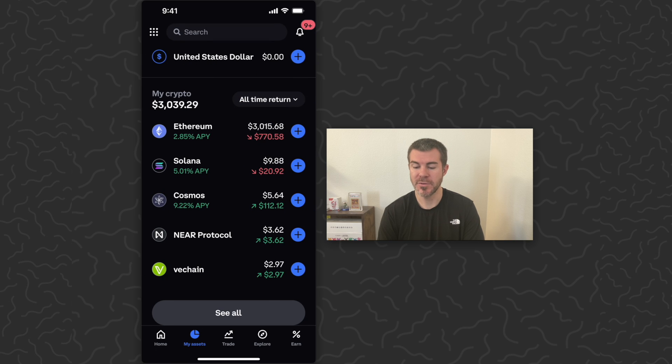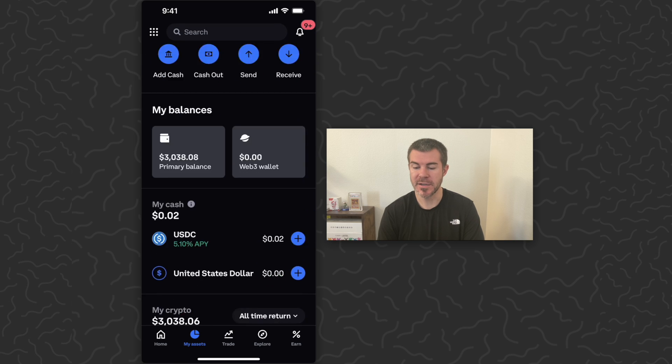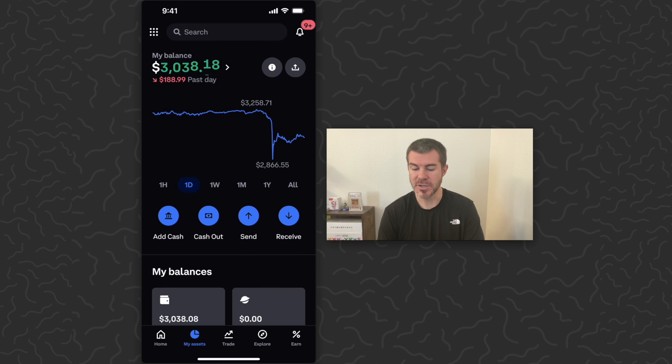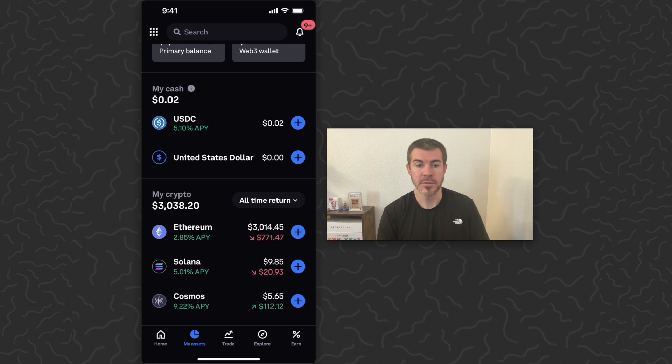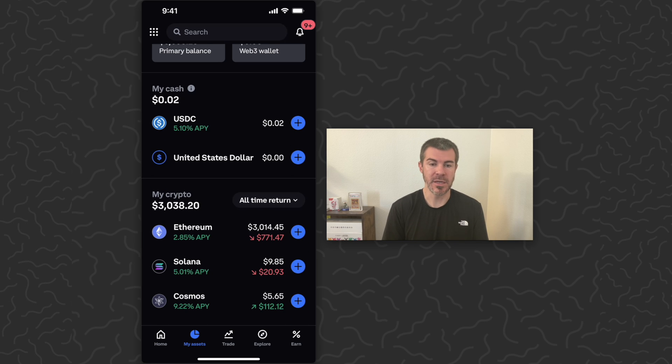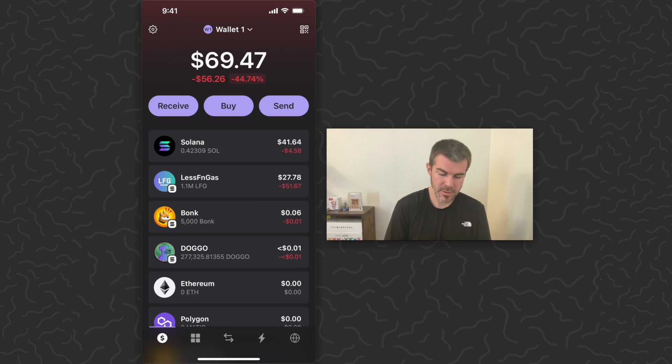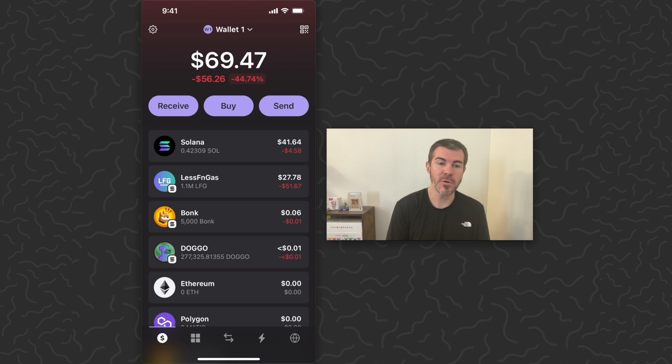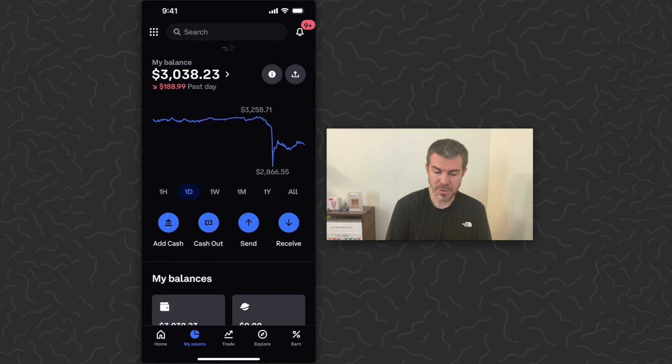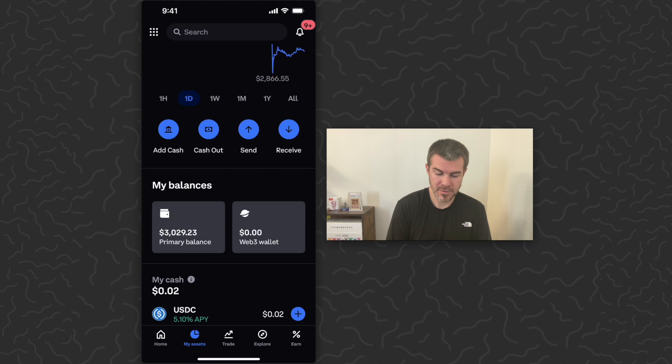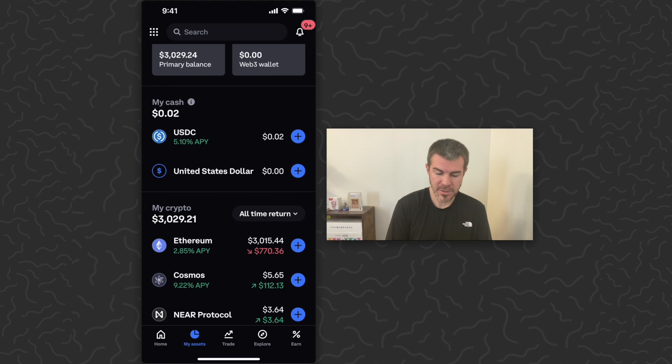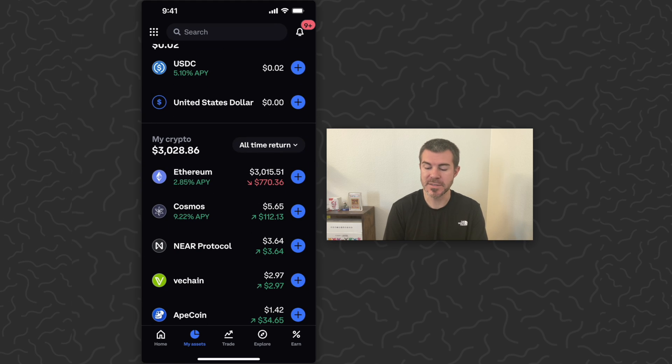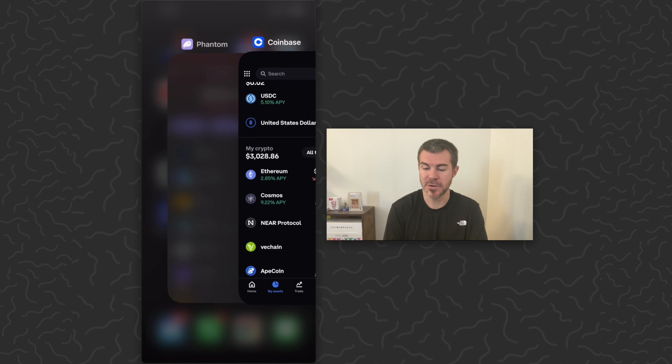Let's go back to our assets here, give this a refresh. Looks like it's still there, so we'll give it a minute. Let's go back to the Phantom wallet and you can see 0.42 Solana over here. So it actually already transferred.